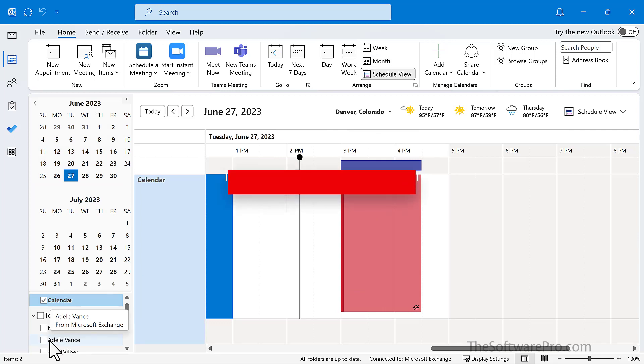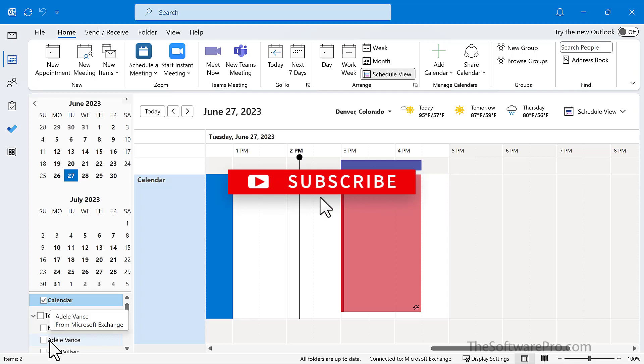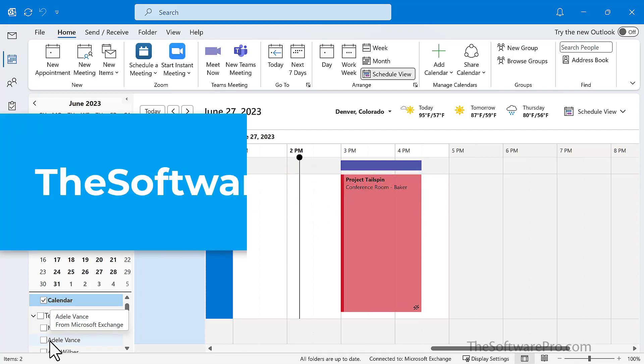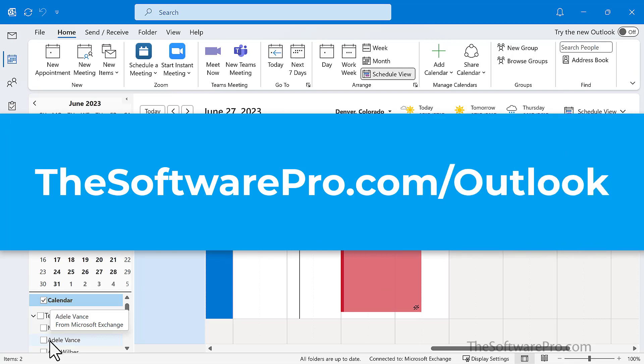The schedule view provides a horizontal display of multiple calendars if you have access to calendars for other team members. For a free handout of these and many other handy Outlook keyboard shortcuts, visit thesoftwarepro.com slash Outlook.